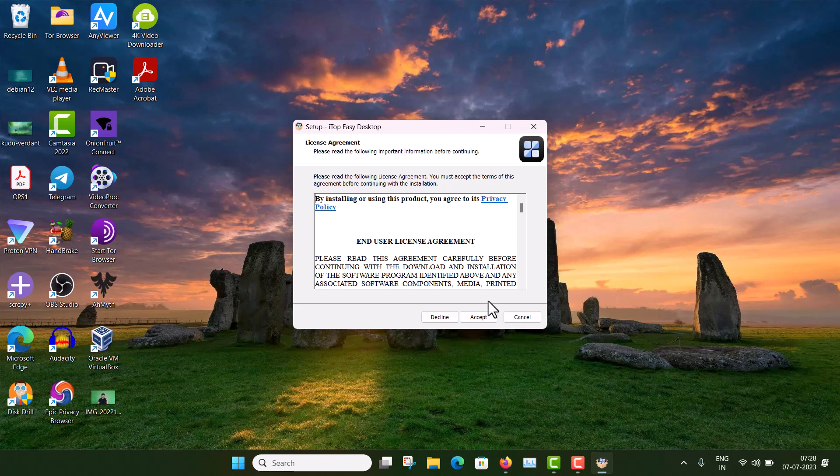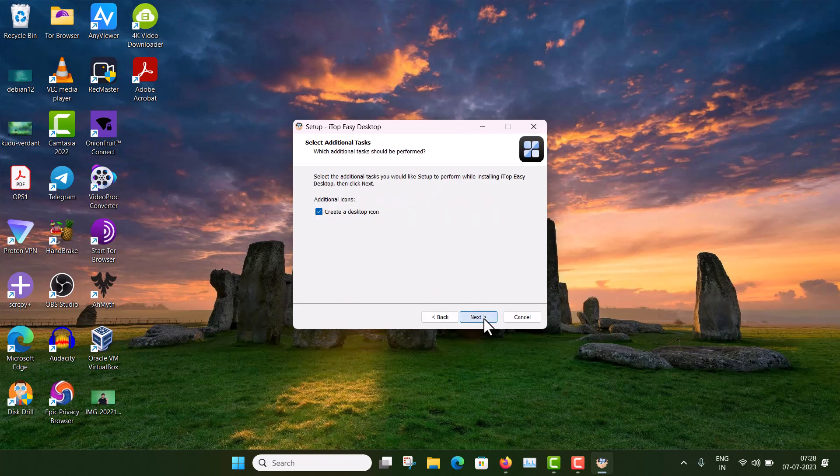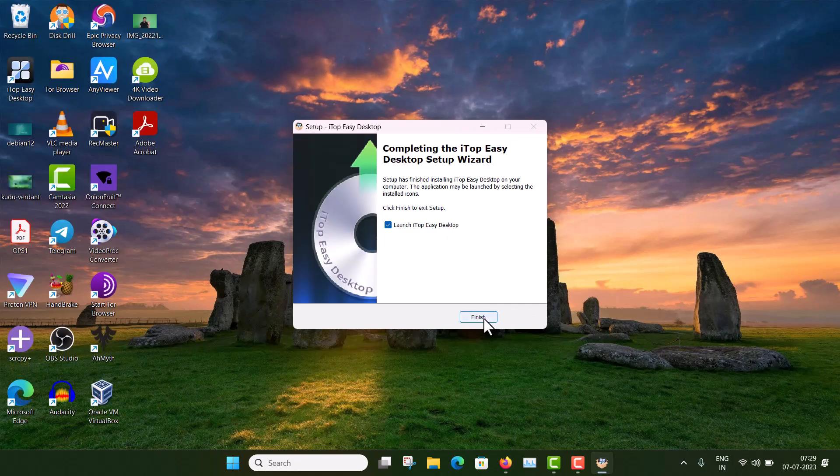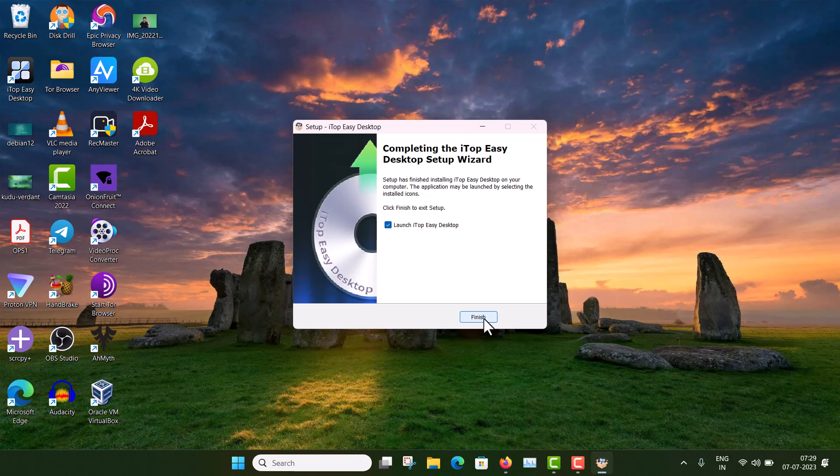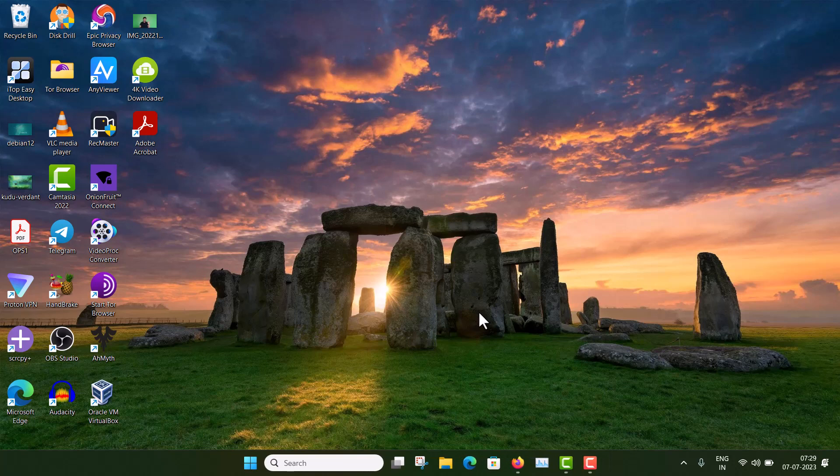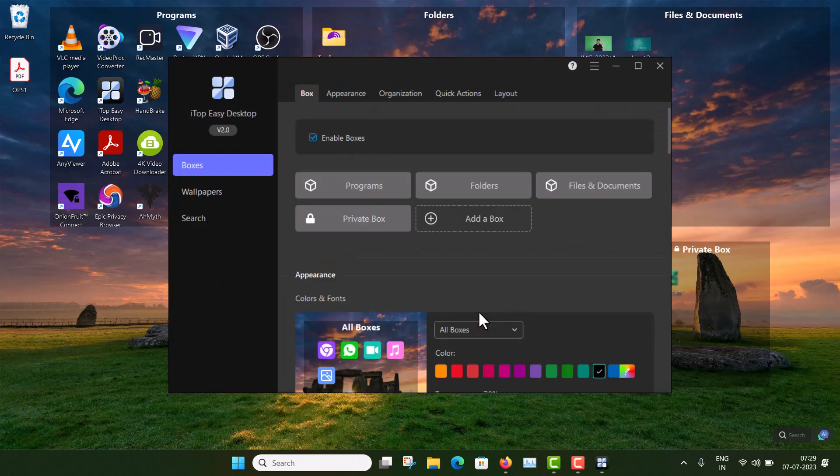Okay, so license agreement, just accept it. Alright, next. Create a desktop icon, okay. And now you can see, yes, this is installed. So launch this software, finish. Oh, you can see, amazing, it's amazing.